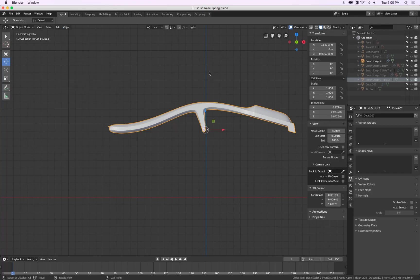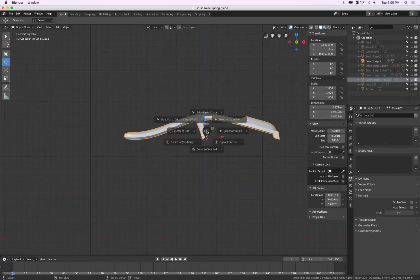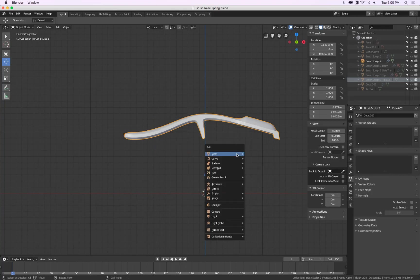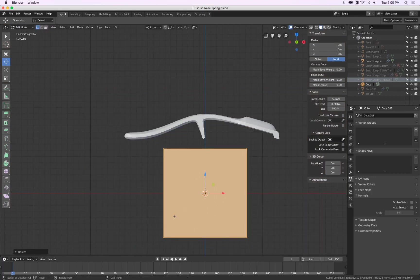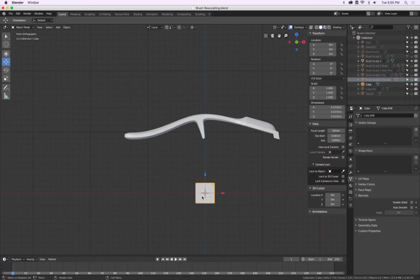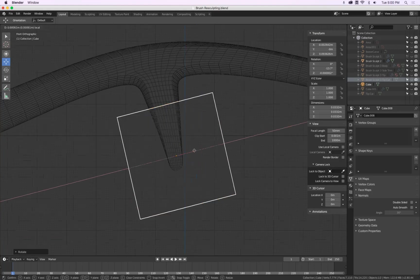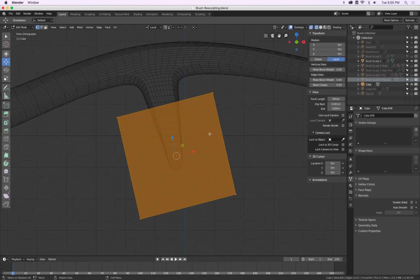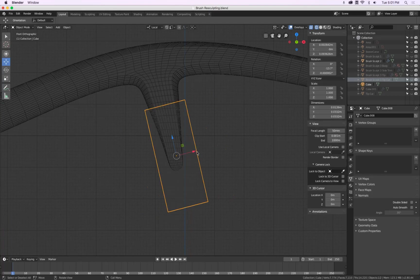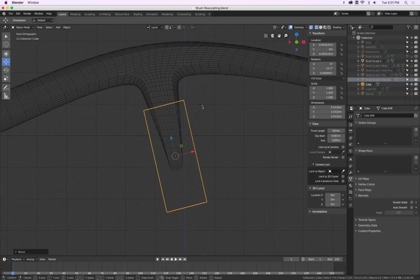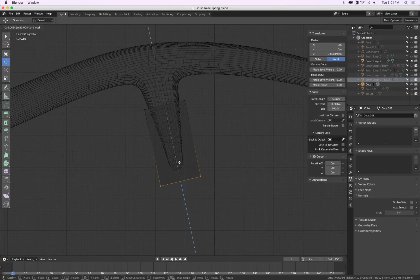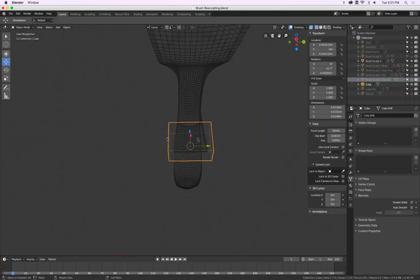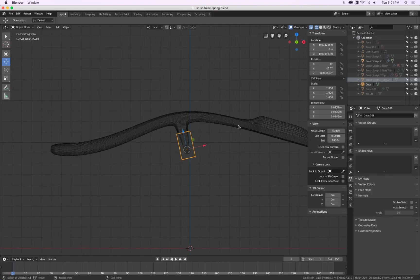Oh no, hold on. I will do it this way first. So Shift S, cursor to world origin. Then we will make a small cube. In edit mode, I scale this one down. Bring this one to there. And I will rotate this cube. There. S and X, scale this down a little bit more. And this one up. Okay, good.